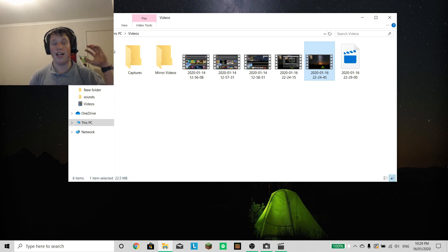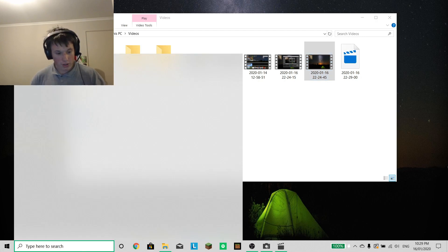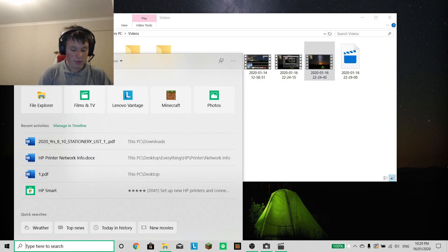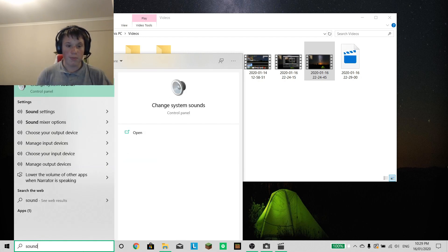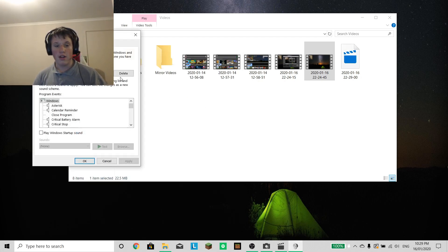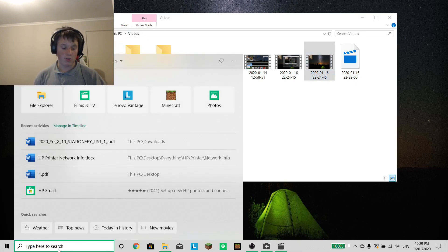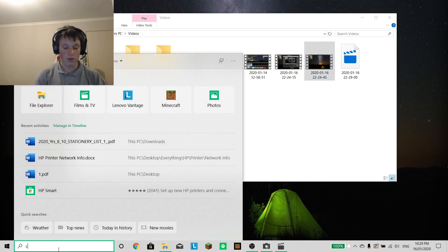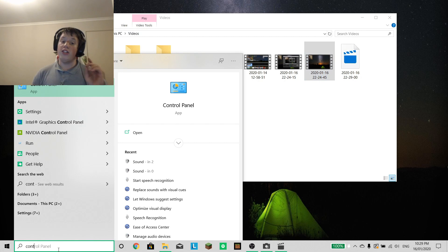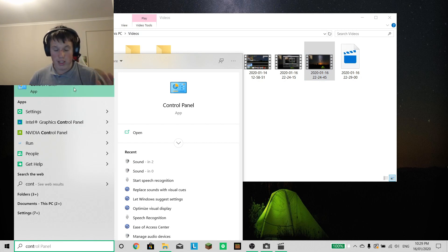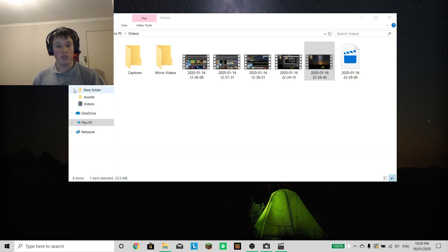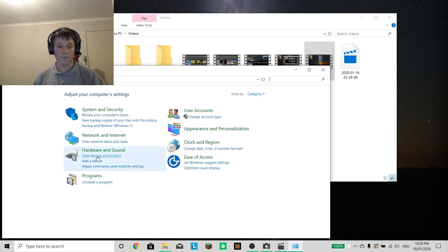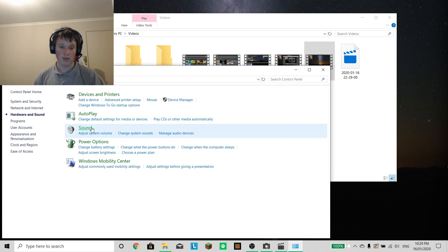So to fix that also, to fix the one-sided audio, type in sound, or to get to the Control Panel. You need to go into the Control Panel because I can't see it in normal settings. So Control Panel, Hardware and Sound, Sound.